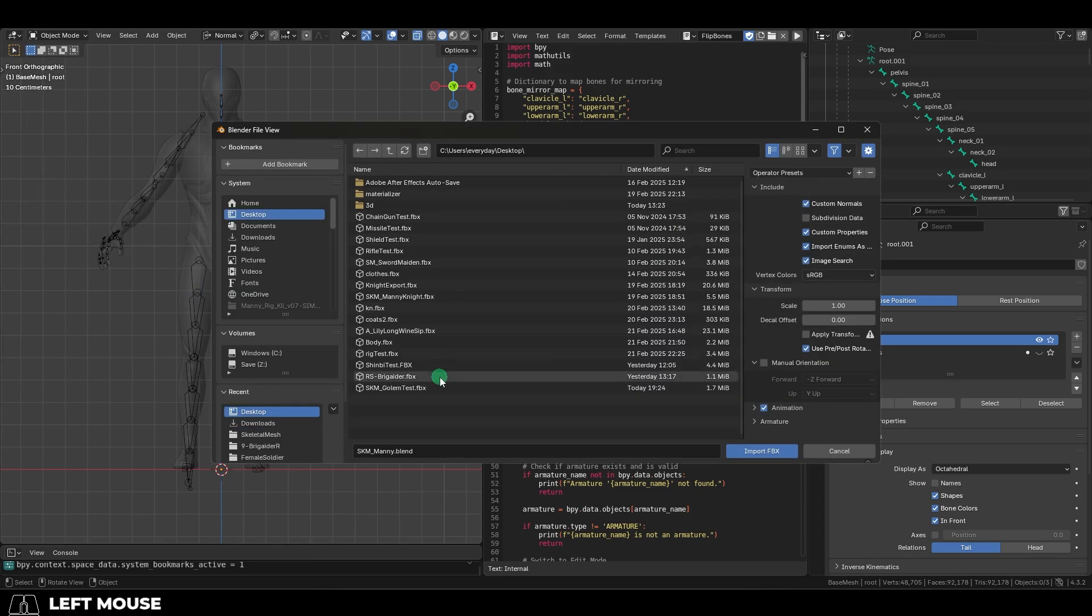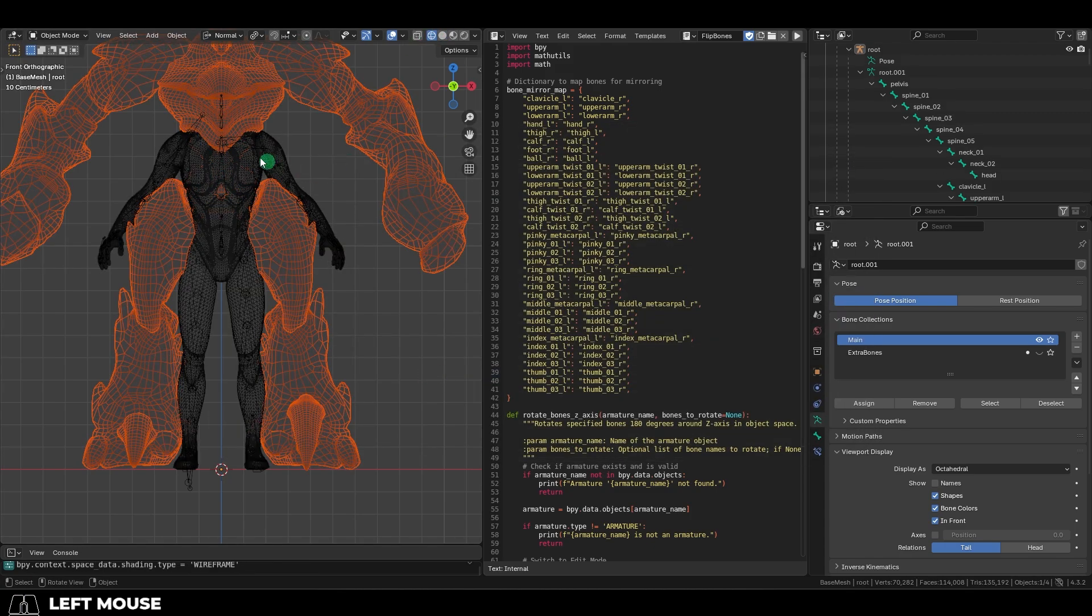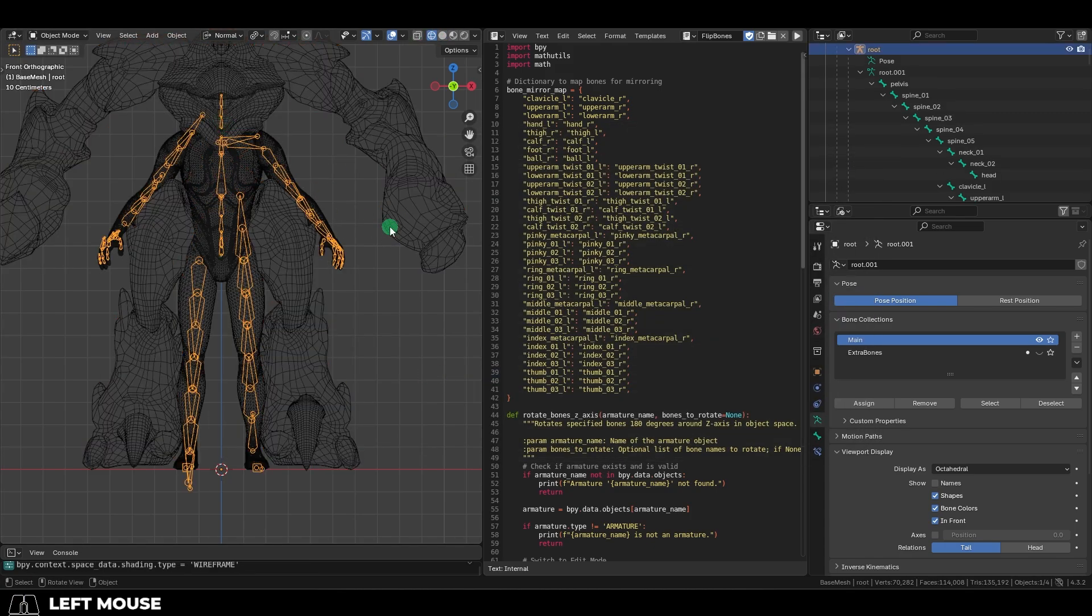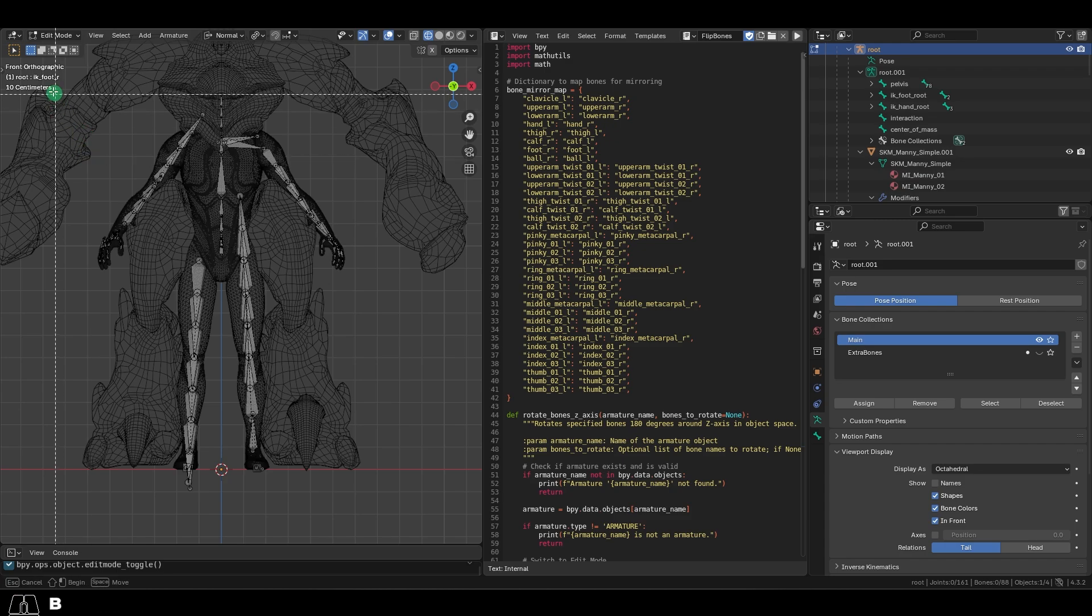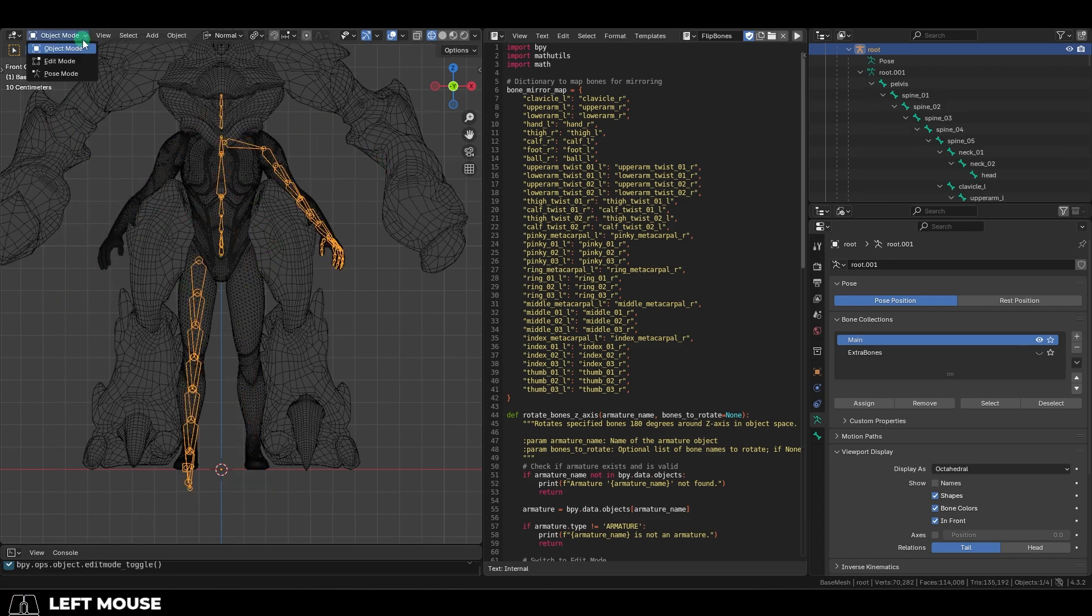Then go to File and import your character. Once you have the character, click the skeleton, and then go to Edit Mode, and delete the entire right arm, left leg, and right shoulder.